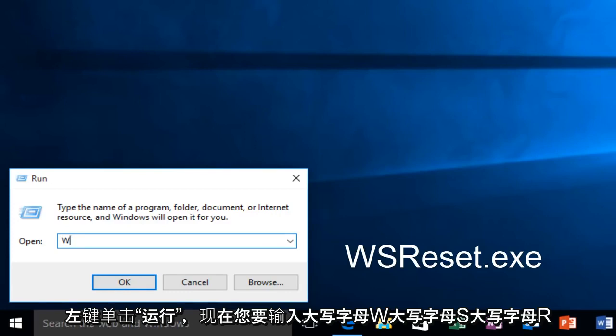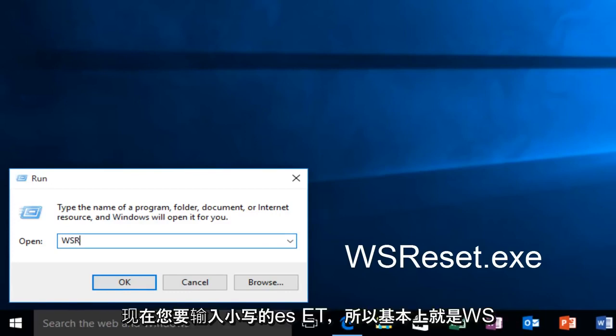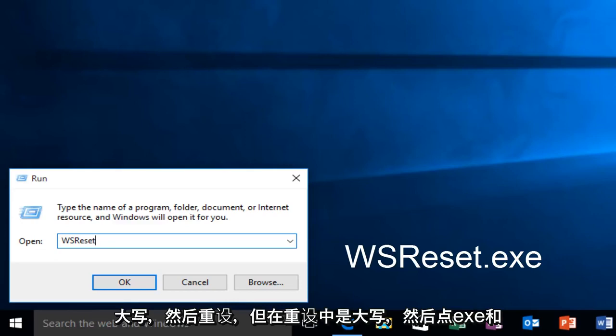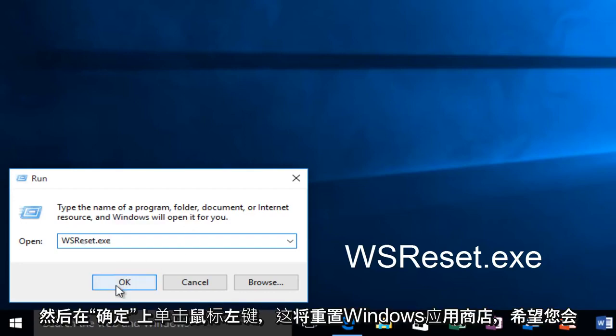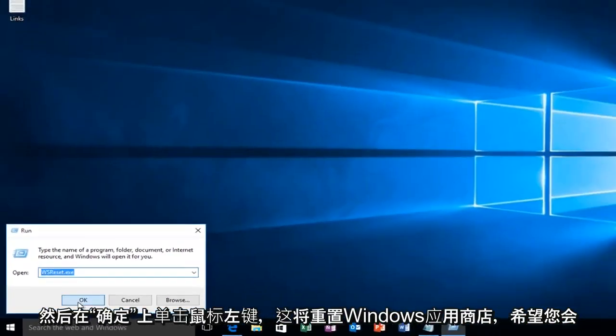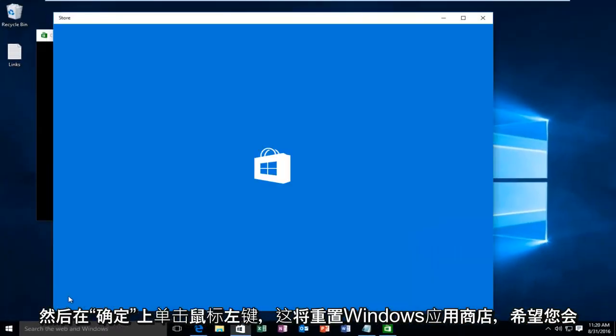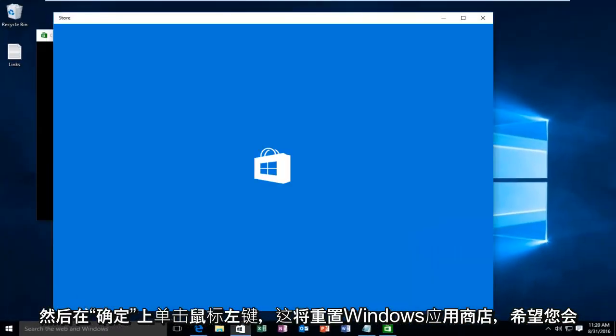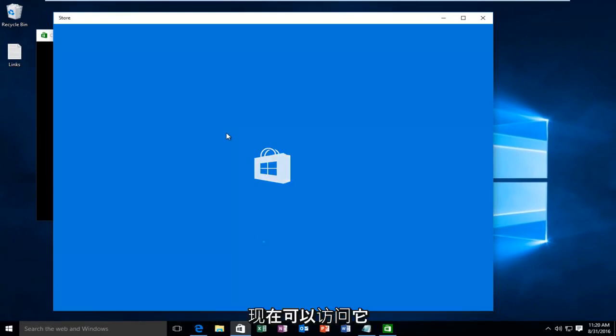Now you want to type in capital W, capital S, capital R and now you want to type in lower case ESET so basically it's just WSR all capital and then reset but the R in reset is capital and then .exe and then left click on OK. This will reset the Windows Store and hopefully you'll be able to access it at this point.